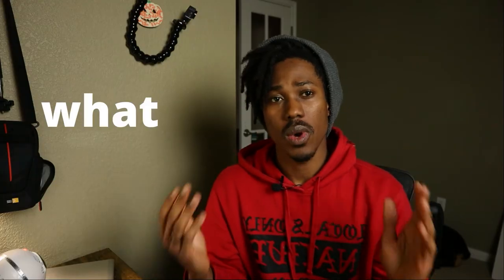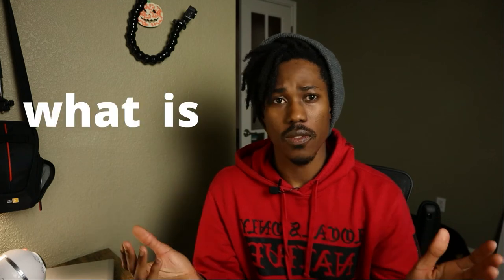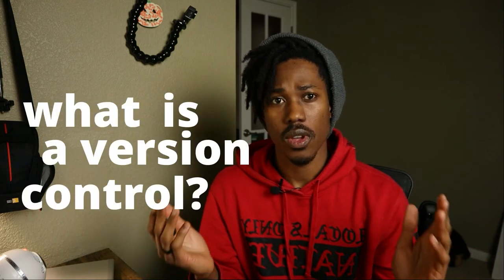Ah, you thought I forgot. All right, let's talk about what is Git. Git is a version control. Now, well, what is a version control?